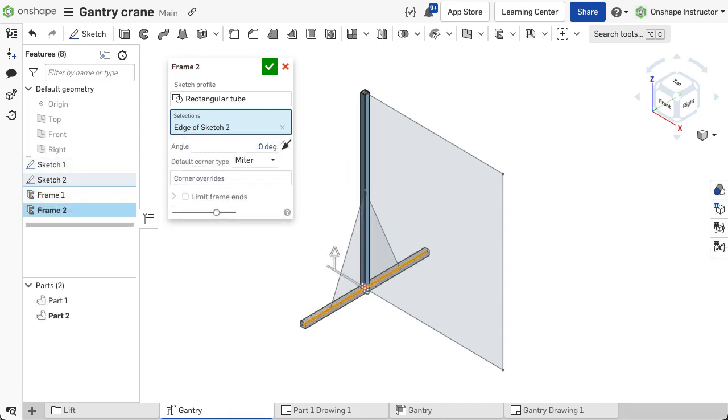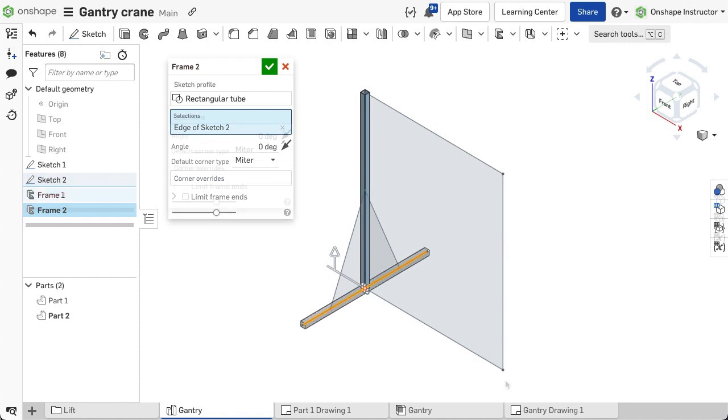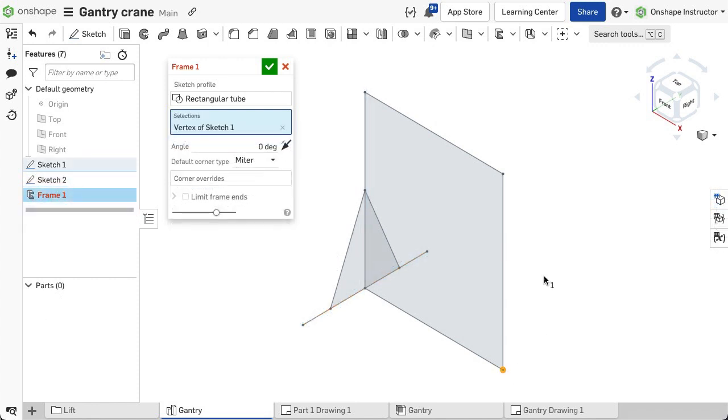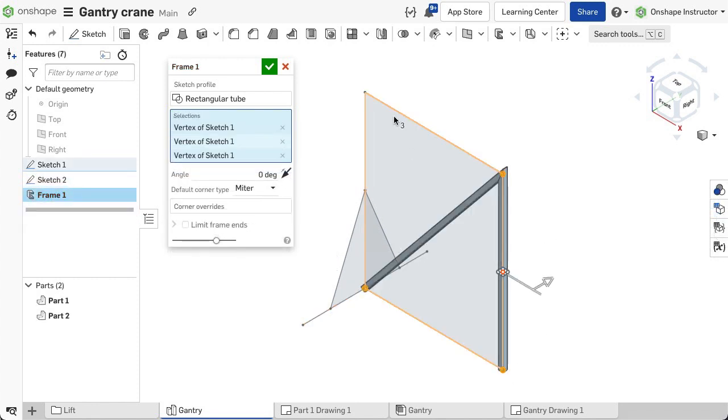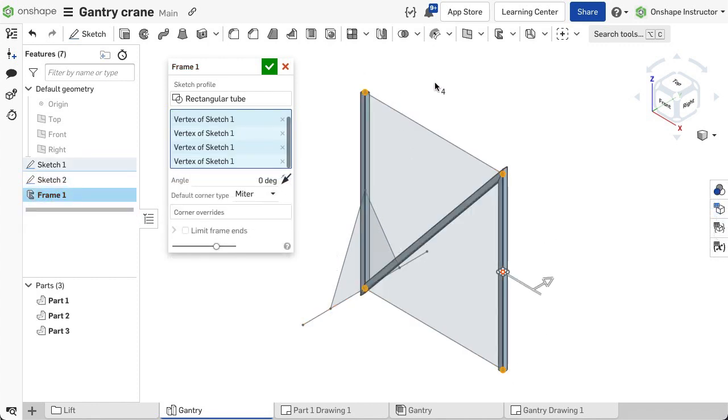If another segment is needed in a branch-like position from the main path, create another frame feature to add that segment. When selecting vertices or sketch points, the segments continuously create from the last selection.